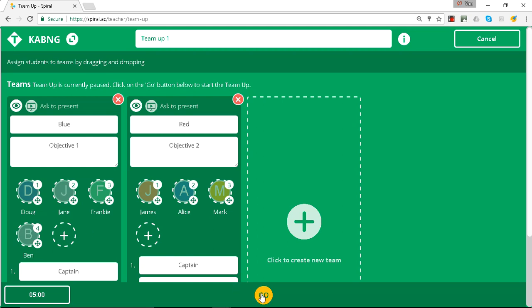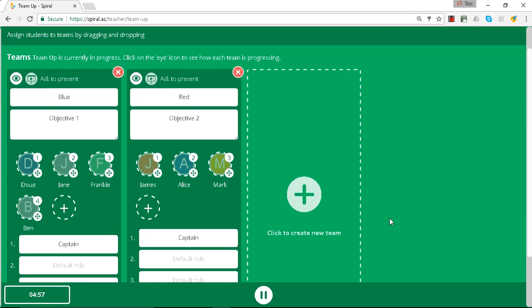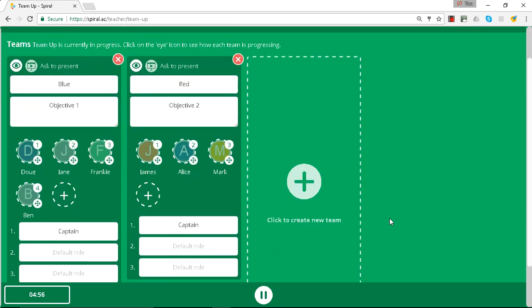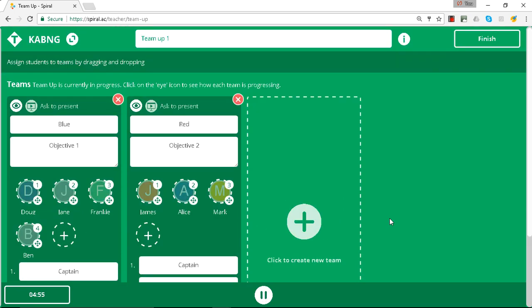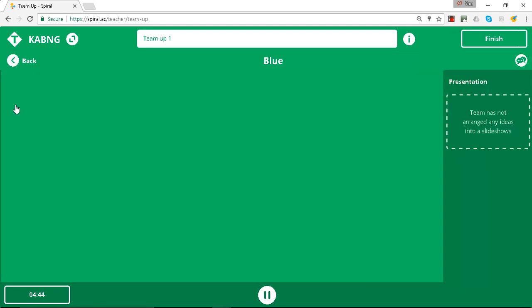Once we launch that, students will then start adding their ideas to the group activity. We can see how that's progressing from this teacher panel by clicking on that eye, and you'll be able to see the ideas appear as they come along.